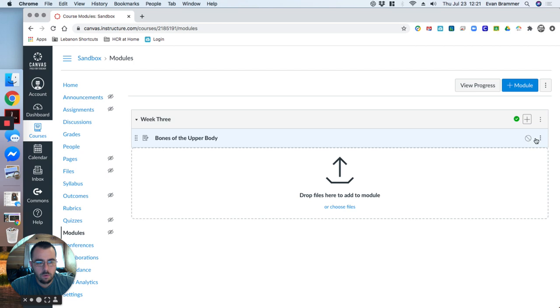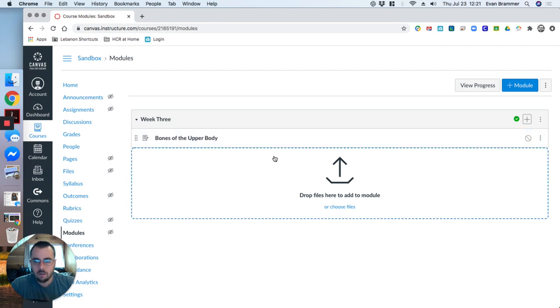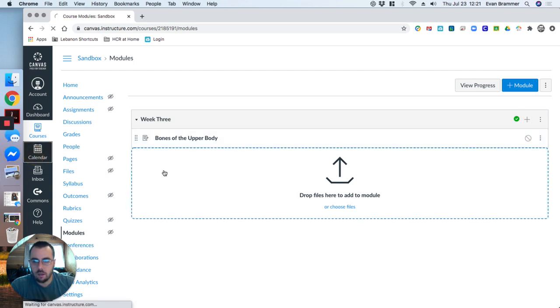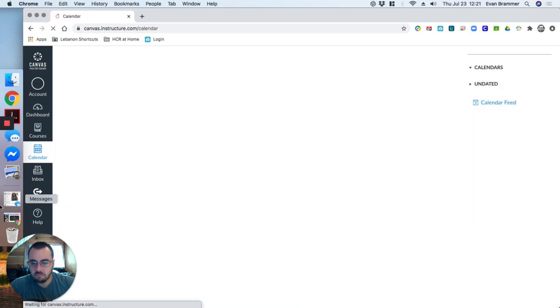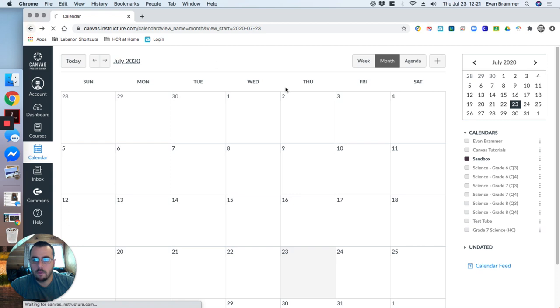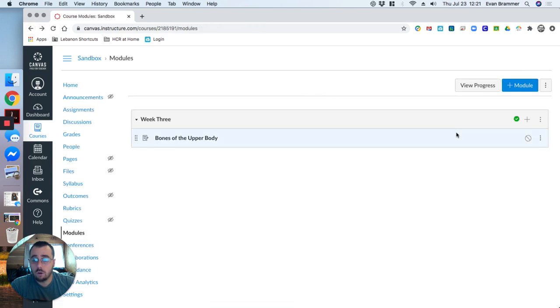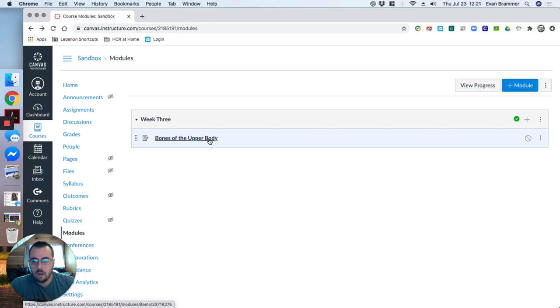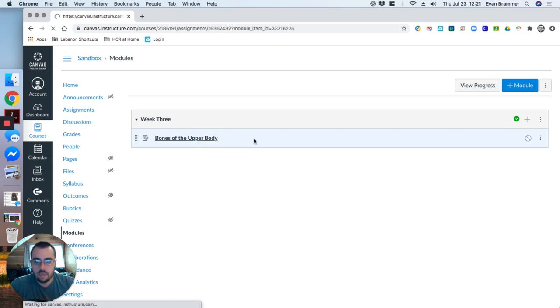It's not published yet. If it was published, this symbol right here would be green. But there's no details. So, for example, it's not on our calendar. It's not here. And so the students don't actually know about it. Even if I hit publish, it wouldn't be there because there's no due date. In order to get those details, I'm going to need to click in.